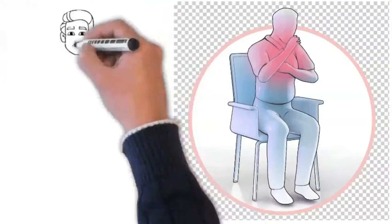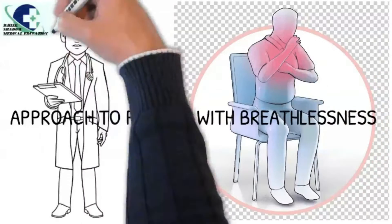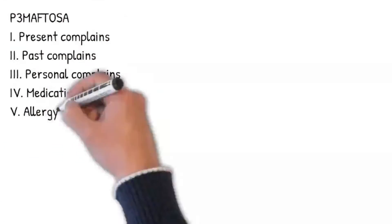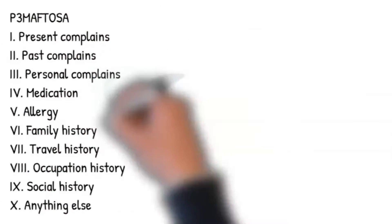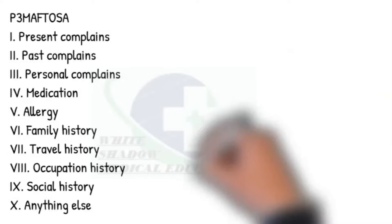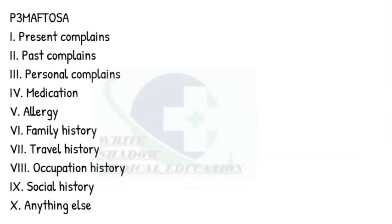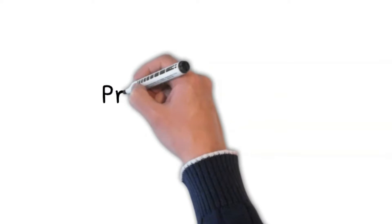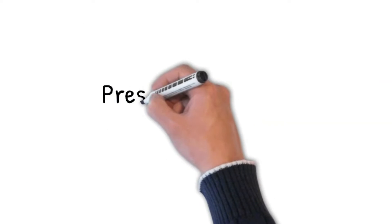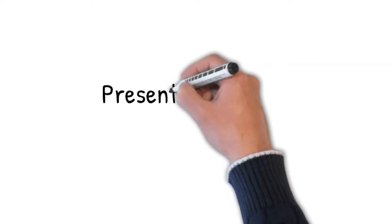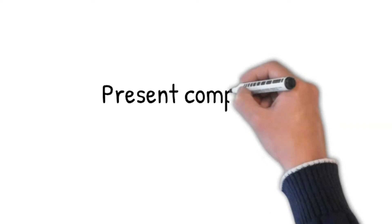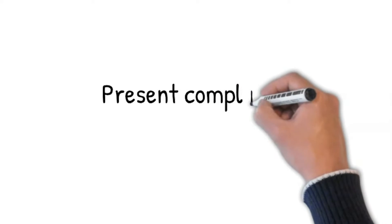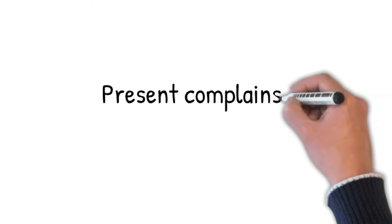Approach to a patient with breathlessness. Let's begin our approach using P3 MAFTOSA: 3P - Present Complaint, Past Complaints, Personal History. Let's start with Present Complaints. Do you mind if I ask you what has brought you into hospital? Can you please tell me more about it?